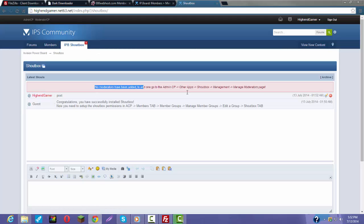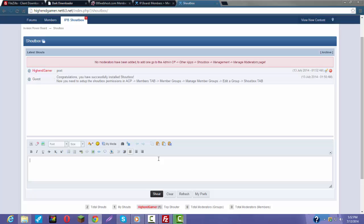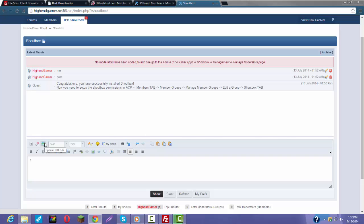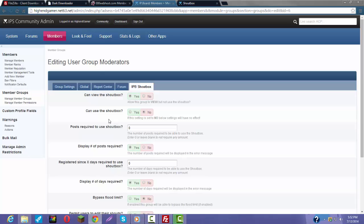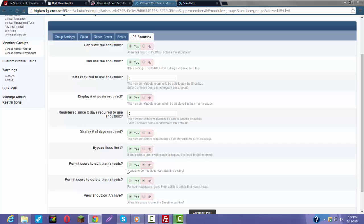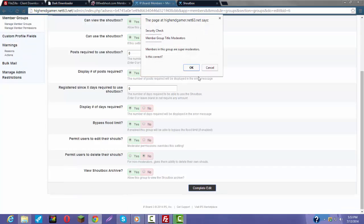If you want to add moderators, you might need to make another one. You can also ban people by doing a ban and then their name. To add a moderator, go to moderators right here, edit IPB ShoutBox — use the ShoutBox: yes, bypass flood limit: yes, permit users to edit their posts: yes, visit ShoutBox: yes. Now when that's done...